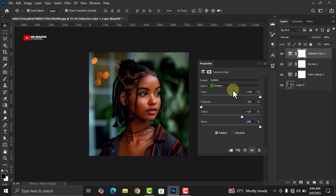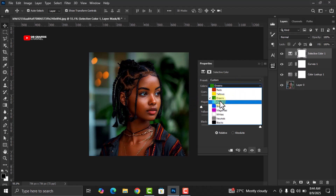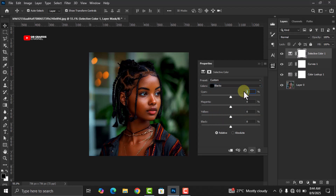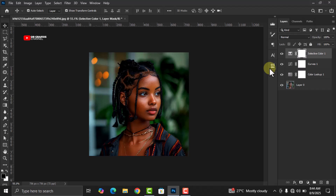The next color to adjust will be Blacks. Come to Blacks and change Cyan to plus 2, leave Magenta at zero, Yellow at zero, and Black at zero. The reason it's so important to always add Selective Color when you are color grading is that the Selective Color layer gives the image a natural look while also giving it a stylish touch.